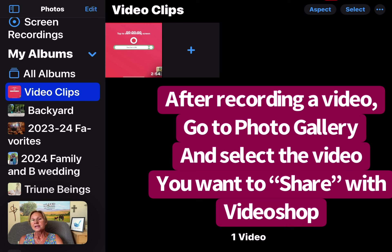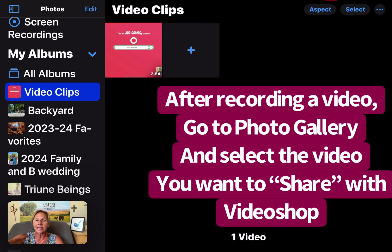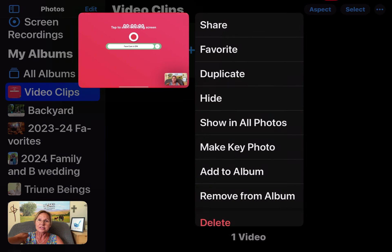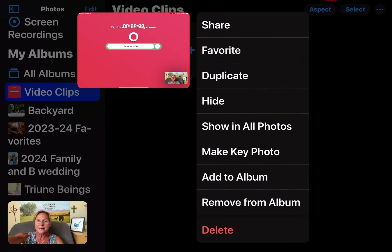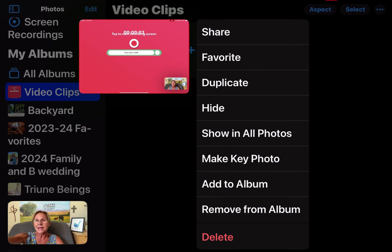You can also highlight and create a folder — they call it an album — like I made one called Video Clips, so I know this is the one I just did that I want to edit. I'm going to press my finger on the screen until I get this menu.